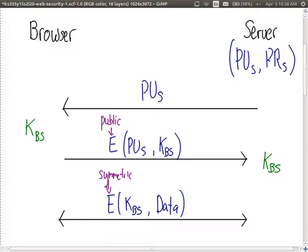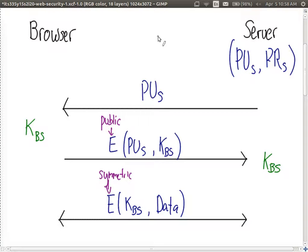There is an attack that involves the attacker impersonating the others — it's referred to as a man-in-the-middle attack. The attacker will be in the middle of the path between browser and server, intercept messages before they get to the destination, modify them, and forward them on. The attacker — the man in the middle — will impersonate the server from the perspective of the browser, and impersonate the browser from the perspective of the server. Let's see how it works, and then we'll look at what we need to do to overcome it.